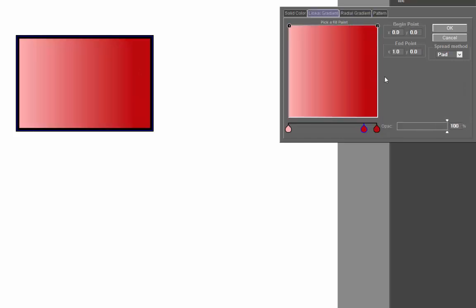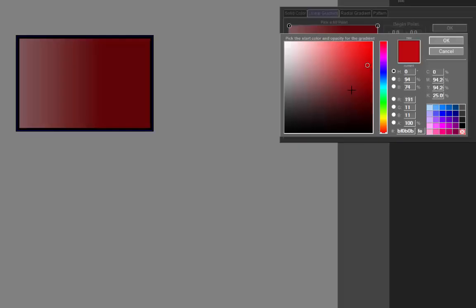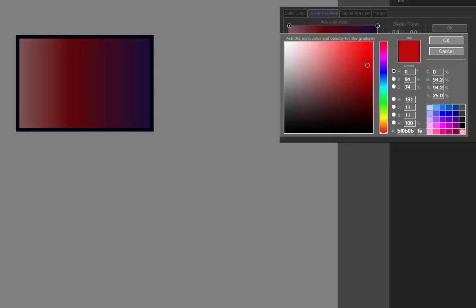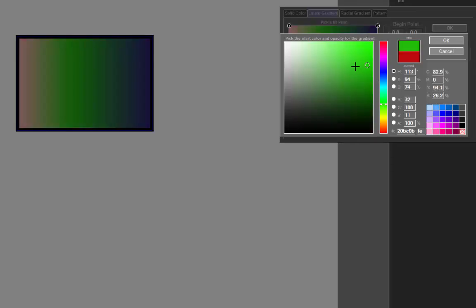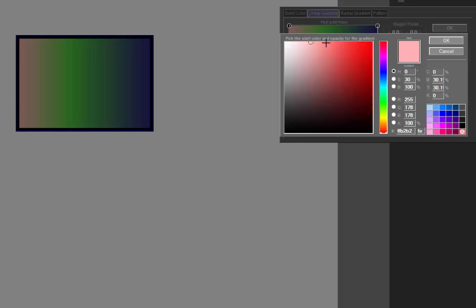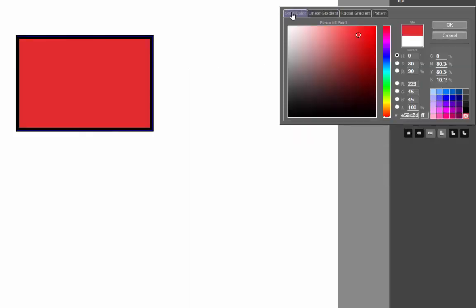Here we have linear gradient. And instead of it being from the center and outwards, it will start on one side and then it will finish on the other. Once again, you can change anything here. Turn that to blue if you wish. Green. And yellow. Looks quite horrible. However you can see that there's lots and lots of options.